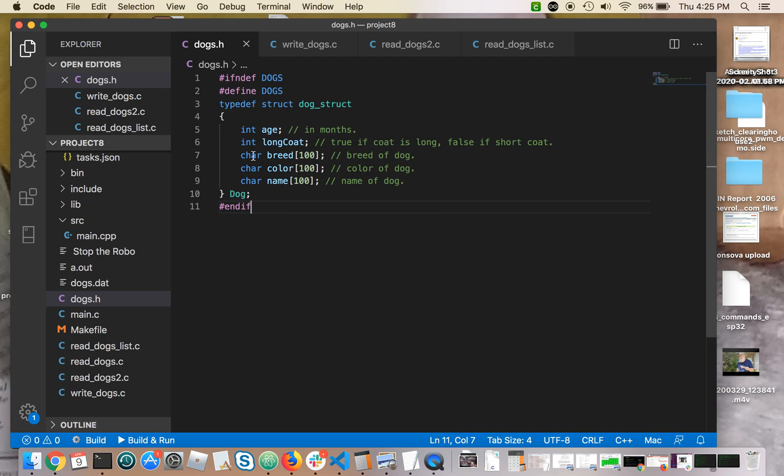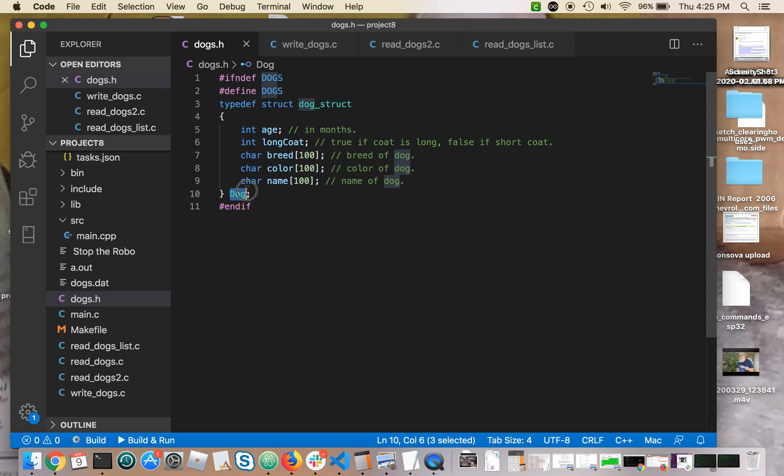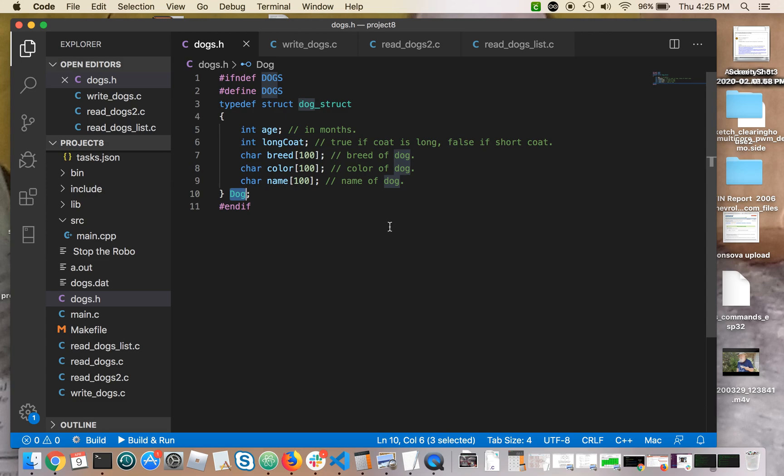I've type diffed dog. So if you go all the way down to the bottom and read here, a dog is this struct. It has an integer age, an integer long coat. I think that was a bool or boolean in an earlier version of this header file, but that doesn't work well with my compiler. So I changed it to be in the int.